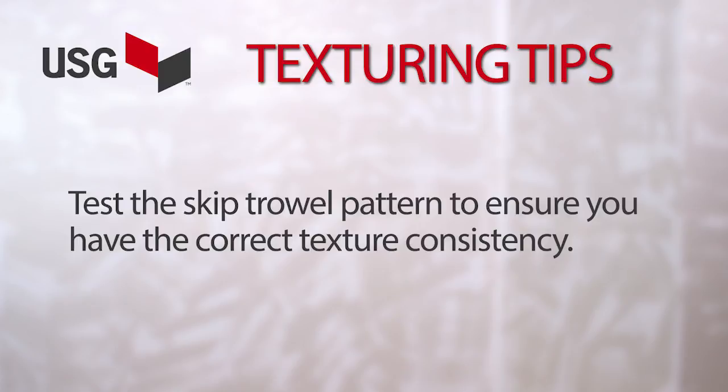Here's a quick tip: you should test the skip trowel pattern in an inconspicuous area to ensure you have the correct texture consistency for the pattern you're trying to achieve.